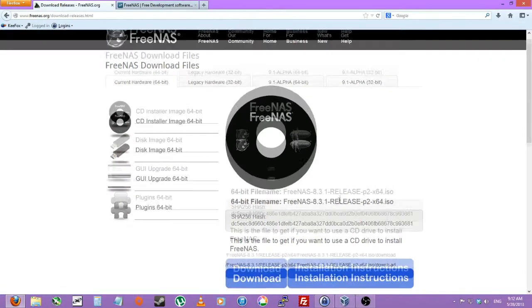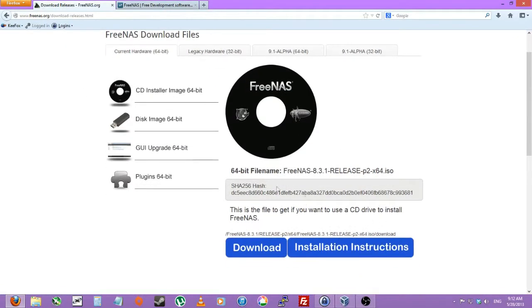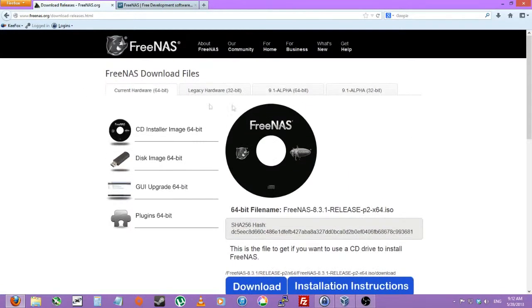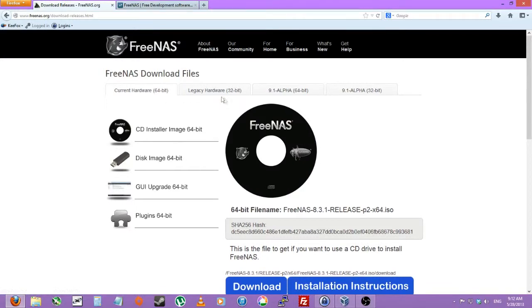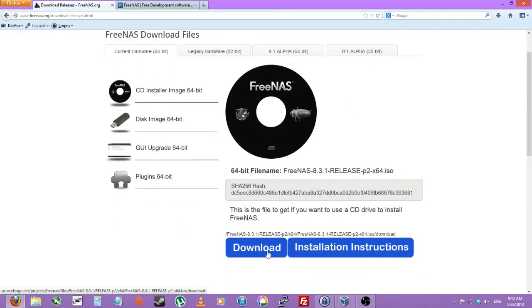And then downloading whatever hardware you have. So I'll be virtualizing a 64-bit version. But you can do legacy 32-bit, alpha version 64 and 32-bit if needed. You can just click download.